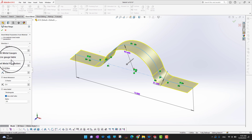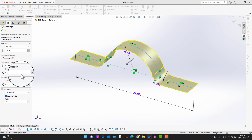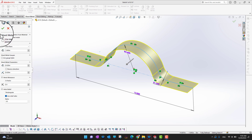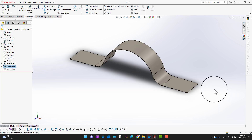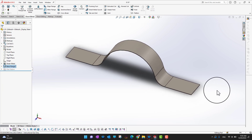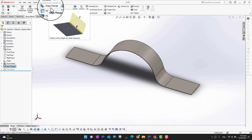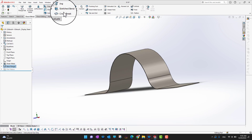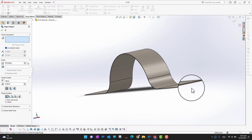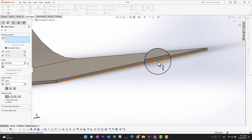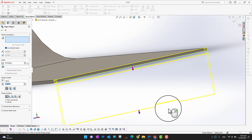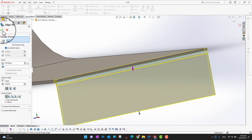There are other options like bend settings, relief type, and relief ratio. I'm not going to go into those details, so I'll just click the green check mark. In this way we have our first sheet metal part. Next, I'd like to go into the Edge Flange option. We can select an edge like this and extend it as far as we want, then click the green check mark to create a flange.